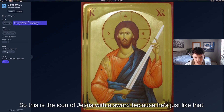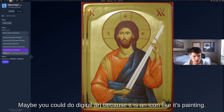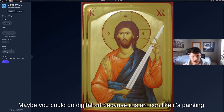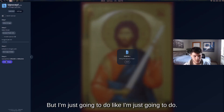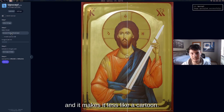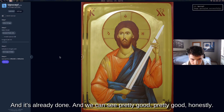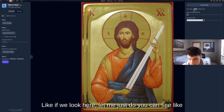Here's another image — it's an icon of Jesus with a sword. Again using Ultra Sharp. You could also use Digital Art since it's a painting-style icon, but Ultra Sharp tends to get those details popping and makes it look less like a cartoon. It's already done and it looks pretty good honestly.